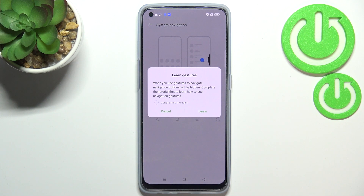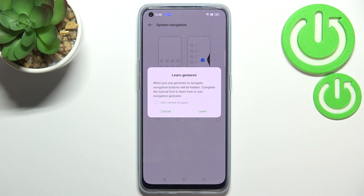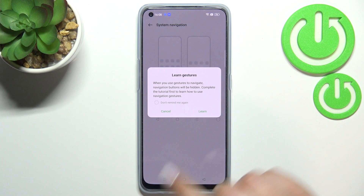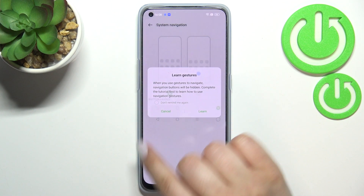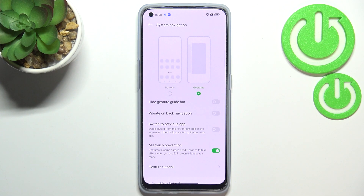As you can see, your device will ask if you want to go through the tutorial so you can learn how to use the gestures. I'll skip that and show you directly how the gestures work.